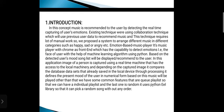Other than that, we have some common features such as a queued playlist so that we can have an individual playlist. And the last one is random — it uses a Python library so that it can pick a random song without any order.